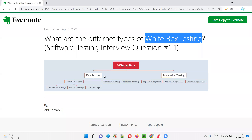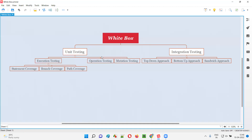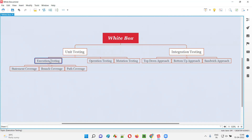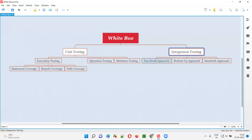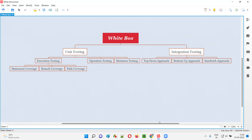So, to summarize: at a high level, white box testing is categorized into unit and integration. Under unit: execution testing, operation, and mutation testing. Under execution: statement coverage, branch coverage, and path coverage testing. Under integration: top-down, bottom-up, and sandwich integration testing approaches.